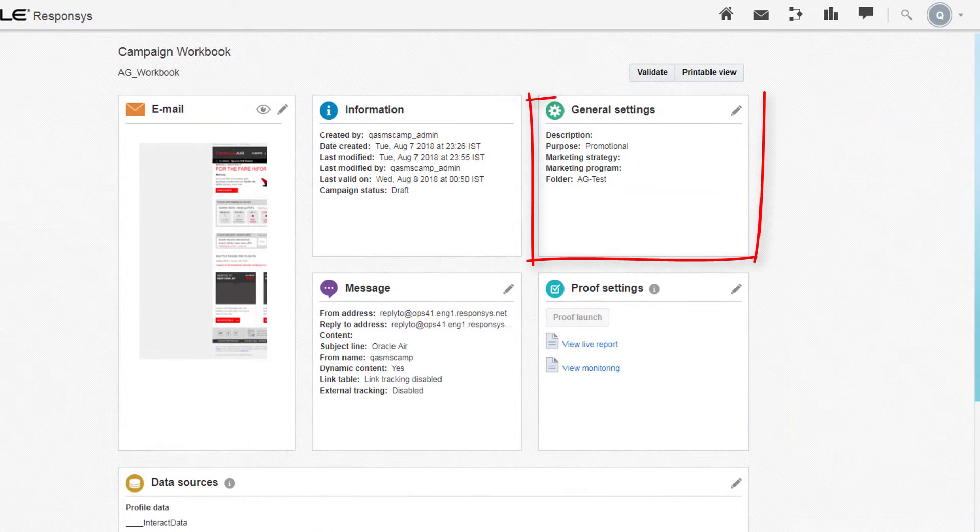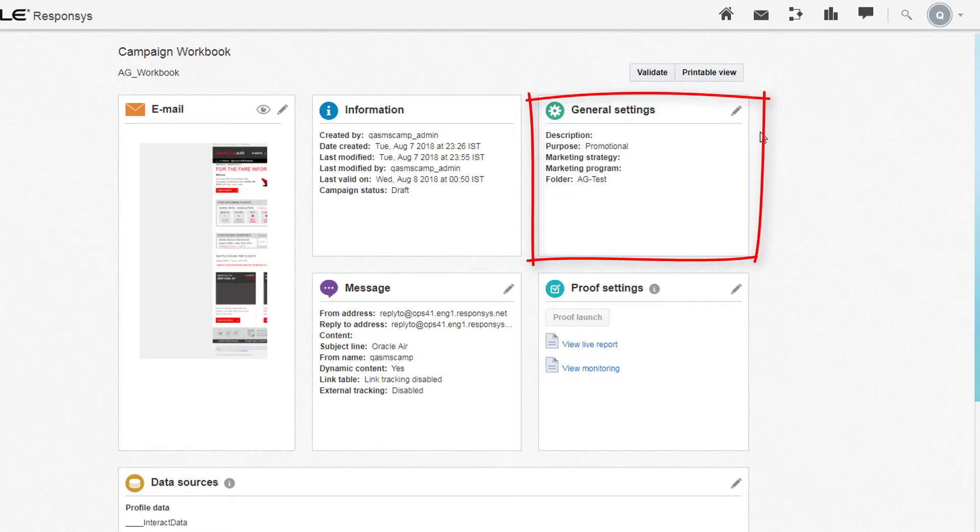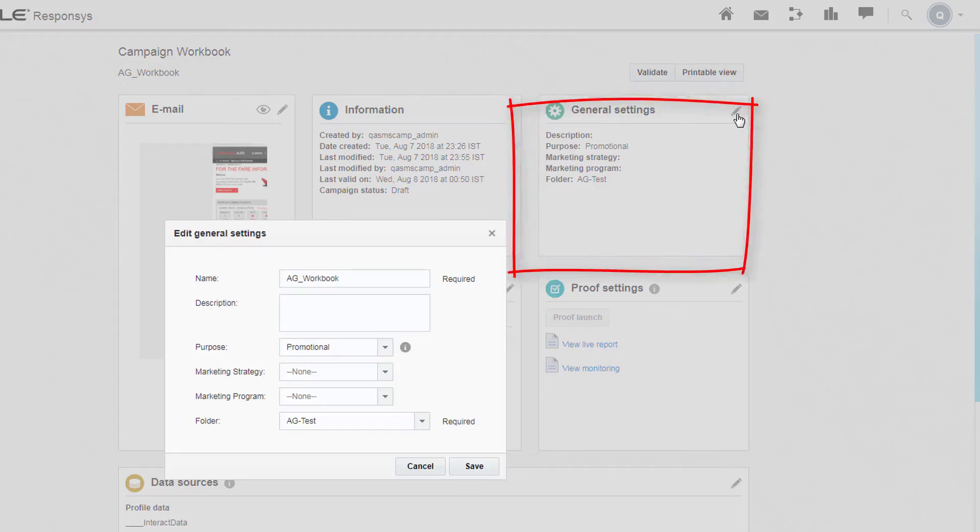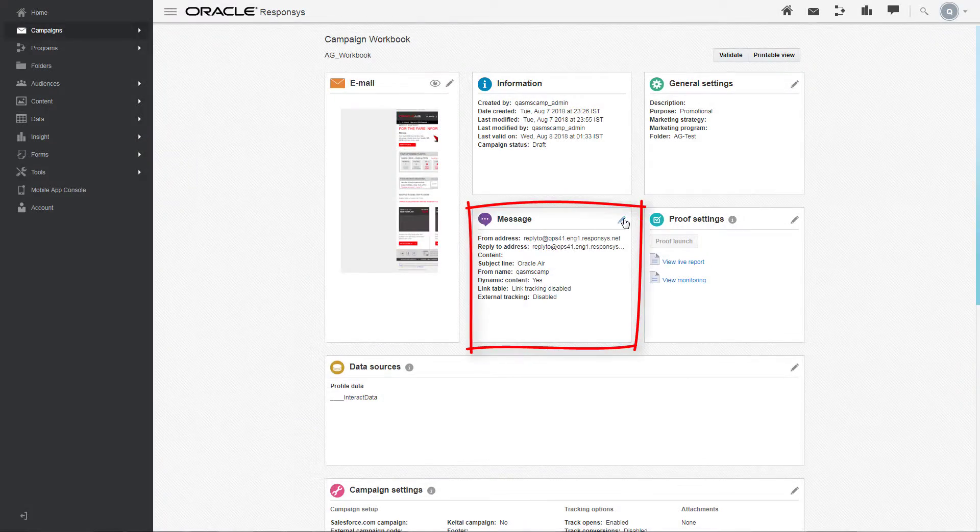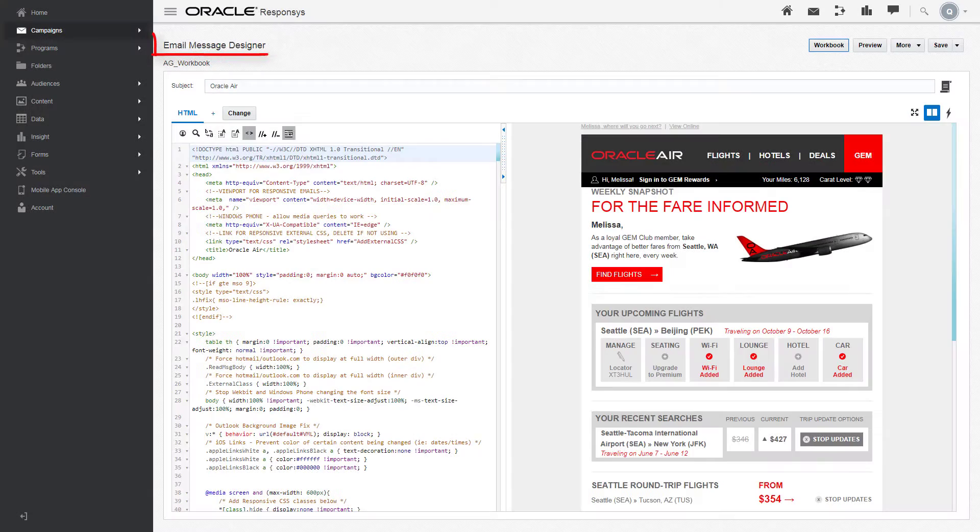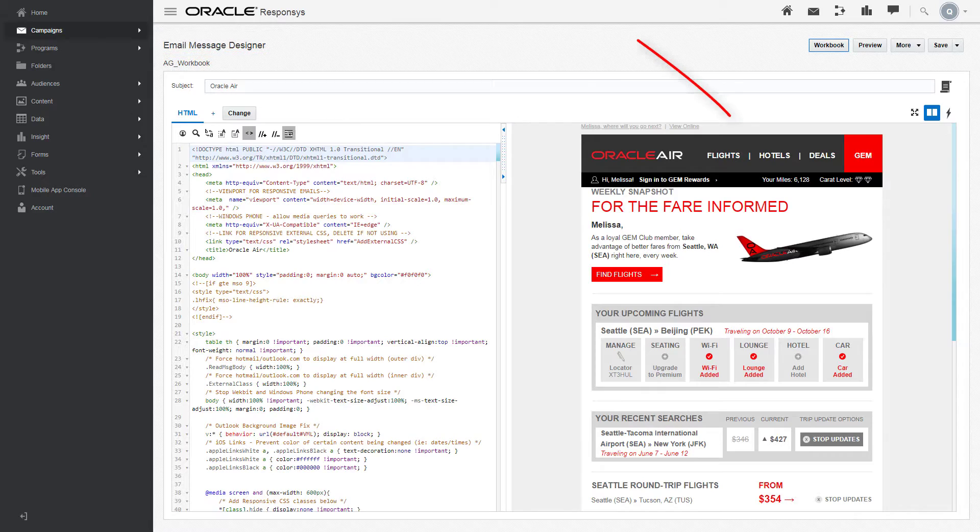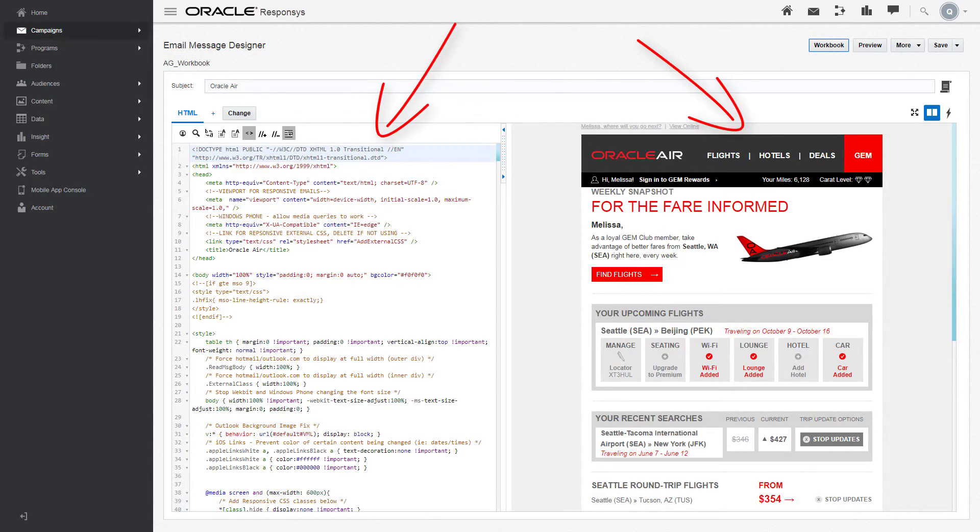Under General Settings, edit the campaign's initial setup. Under Message, access the email message designer to edit the contents and HTML of your email message.